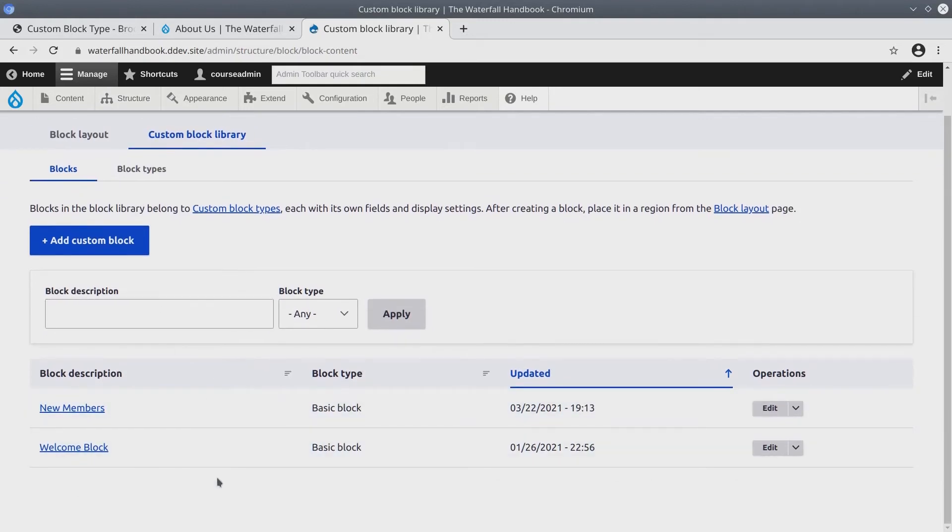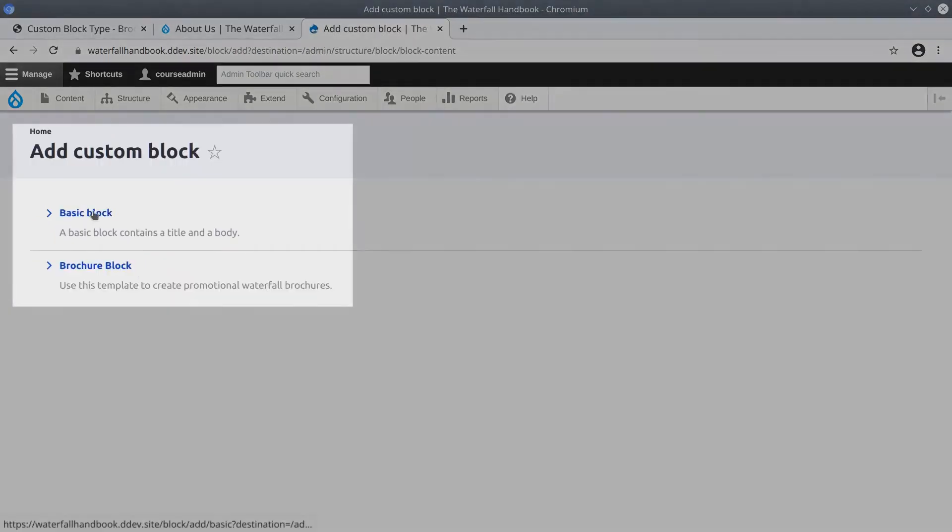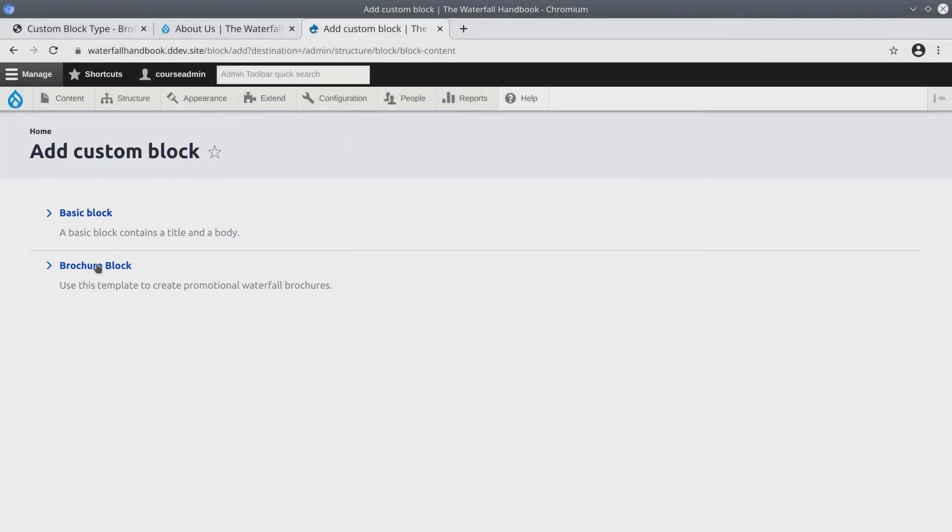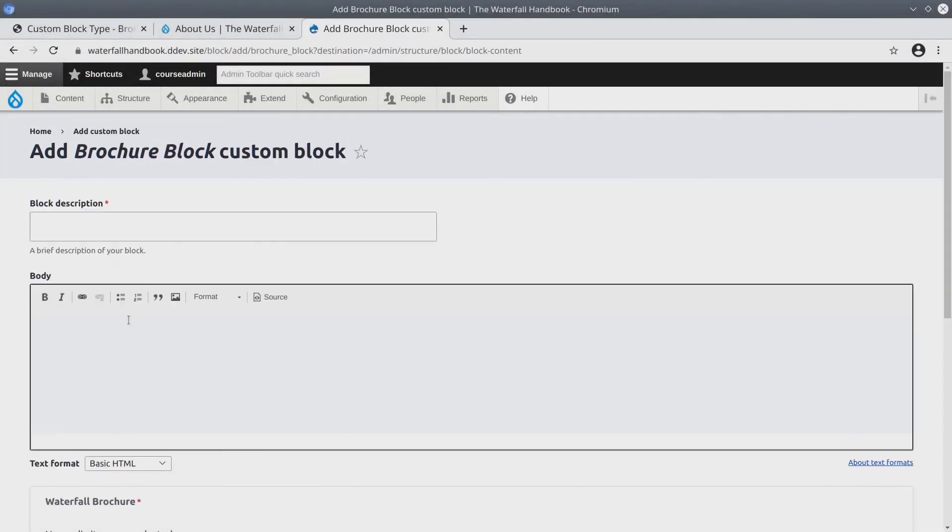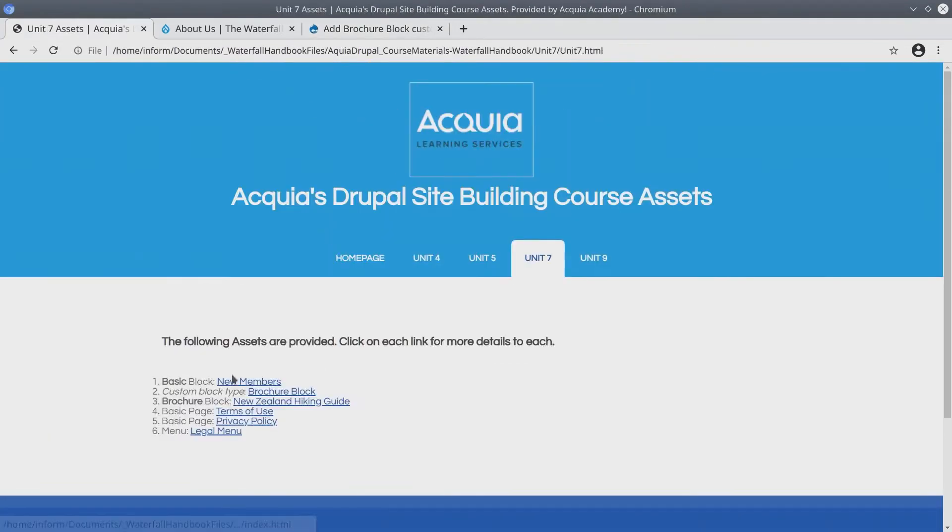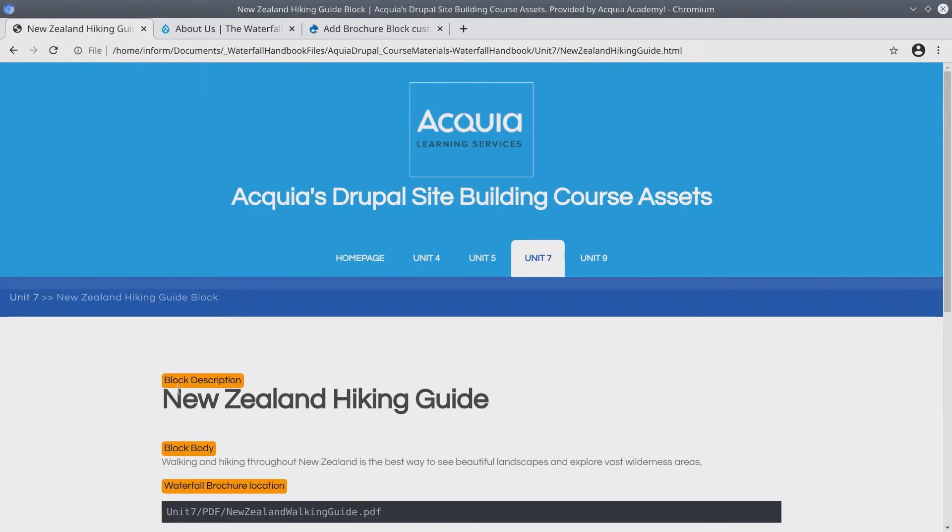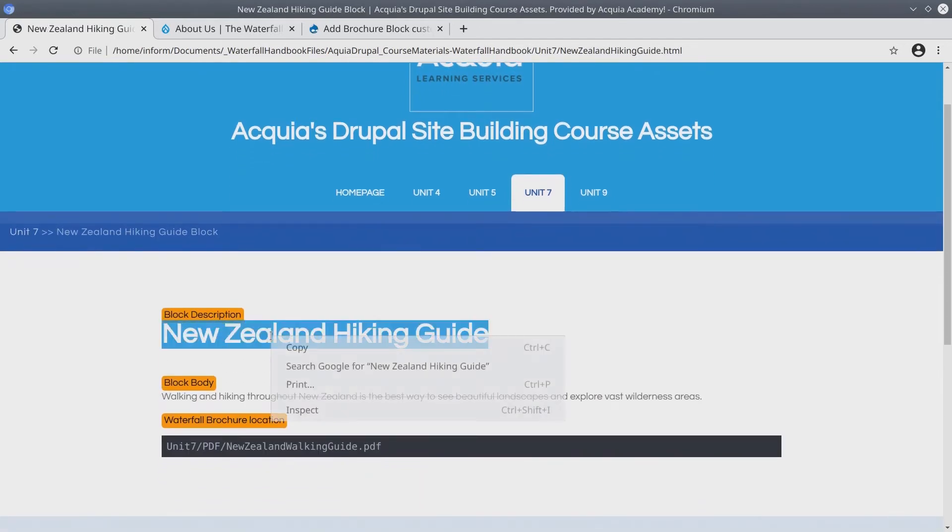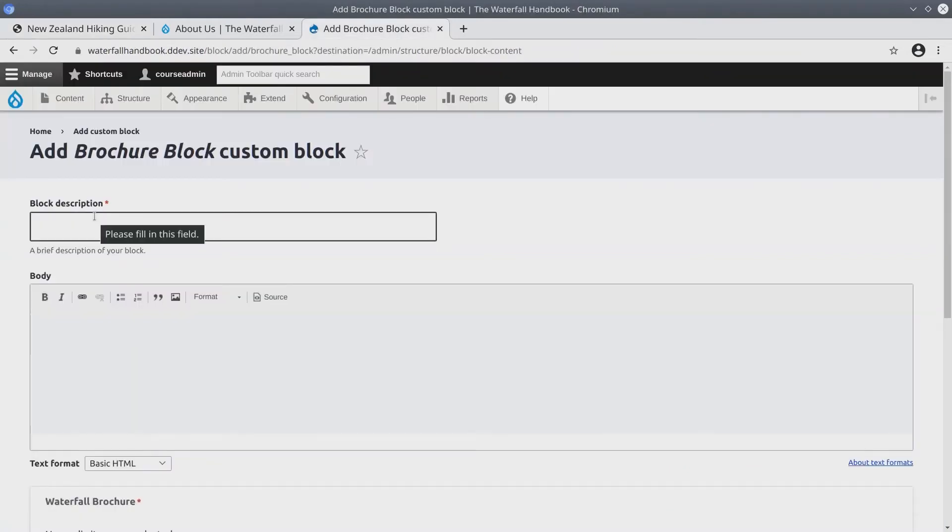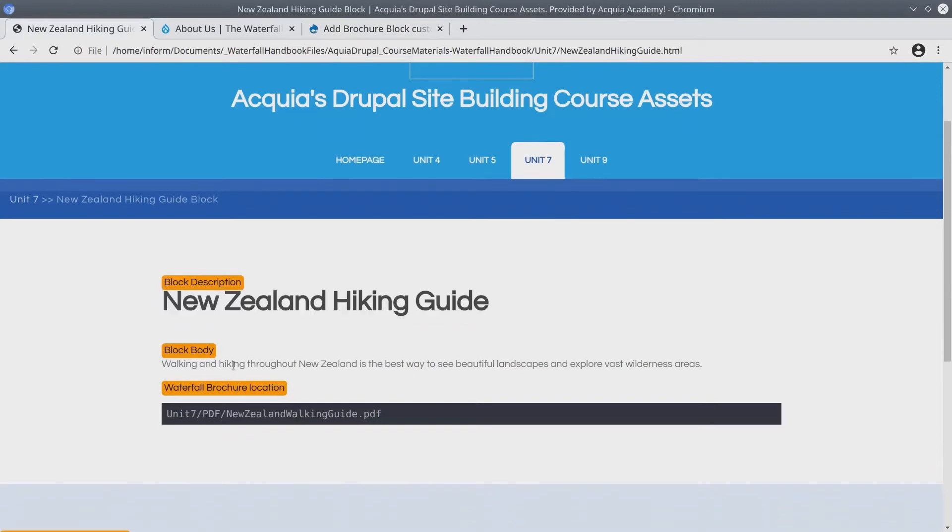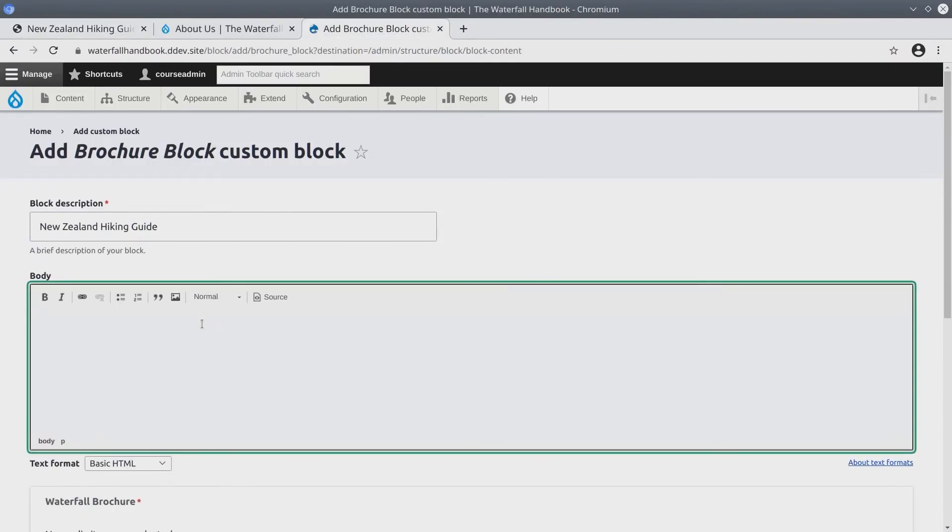From here, we are going to create the New Zealand Hiking Guide block. When you are ready, click on the Add Custom Block link. Here we can choose between a Basic Block or a Brochure Block. Let's choose Brochure Block. The details for this, let's find once again in the Asset Directory under Unit 7, Brochure Block New Zealand Hiking Guide. Click on this link. The Block Description is New Zealand Hiking Guide. Let's copy the text here. Paste it into the Block Description. For the Body, I'll do the same. Copy, paste.